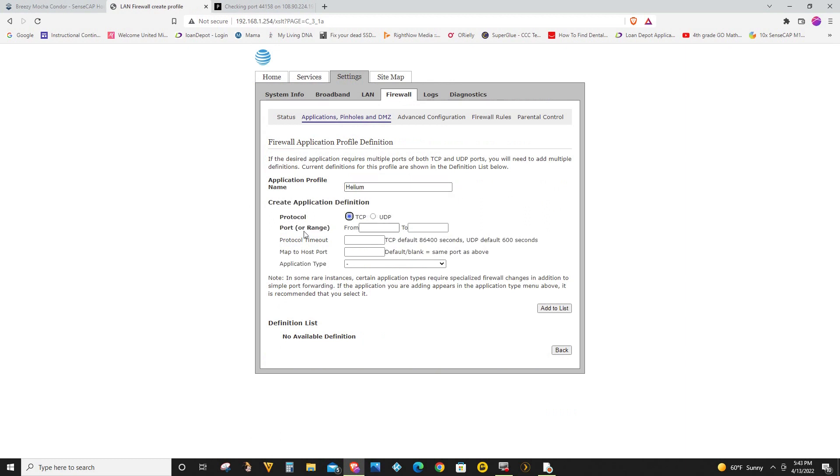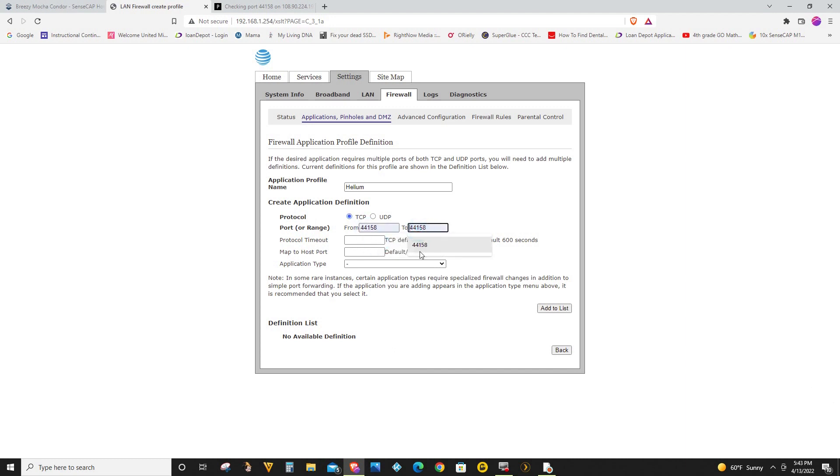So in here I'm going to select TCP and from range I'm going to put in 44158 to 44158 because that's the only port that I need to open. So I'm going to click add to list.